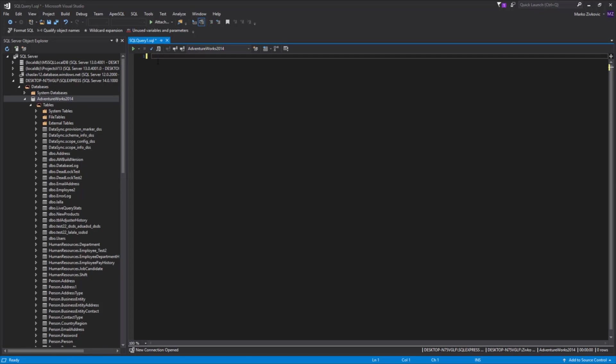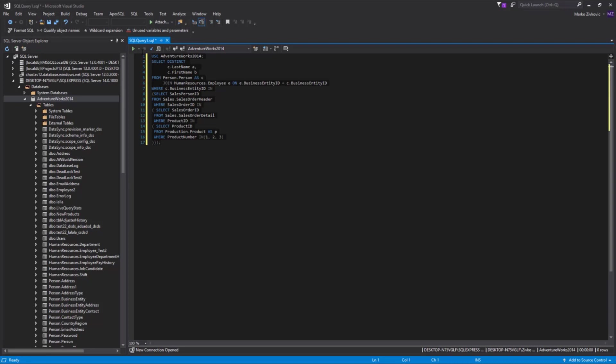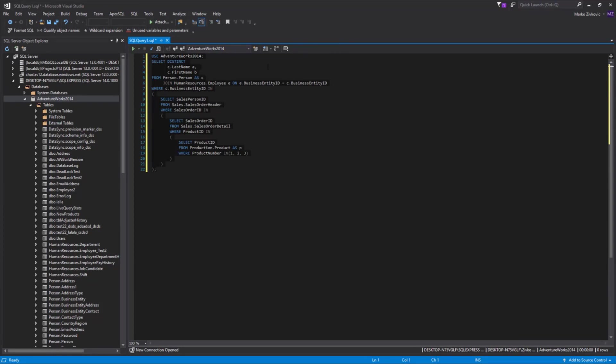First, we start with formatting options. Let's paste some code in the Query Editor. To format SQL code inside SSMS or Visual Studio, select code in the Query window, and from the Format SQL submenu, choose one of the four built-in formatting profiles.